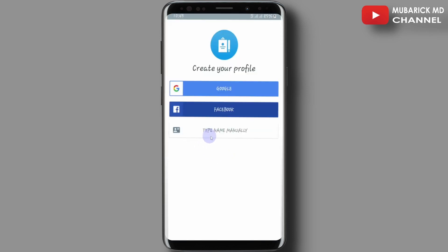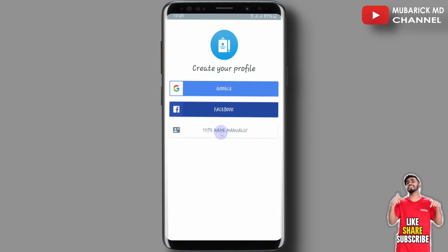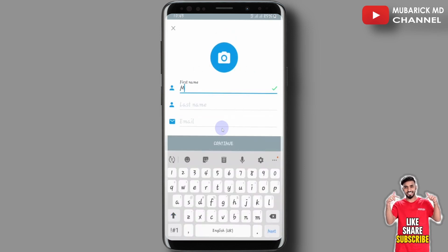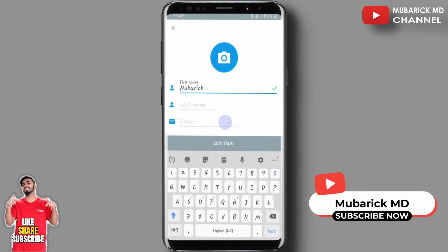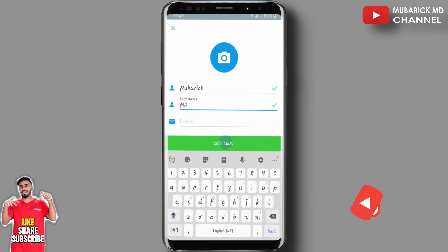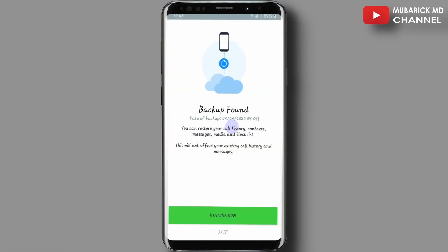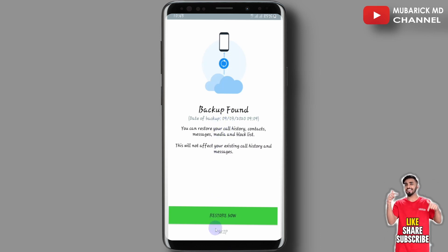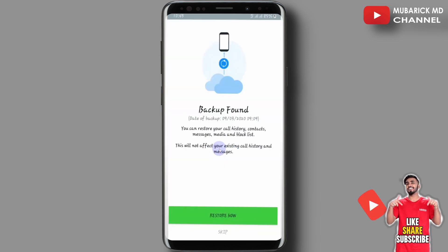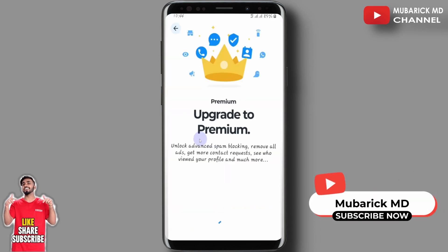You can provide your information here if you want. In my case I'm going to provide my information — first name Mubarak and the last name MD — then I'll continue. You can decide to backup all your call history and messages, but we are not interested so we just skip it, then continue.